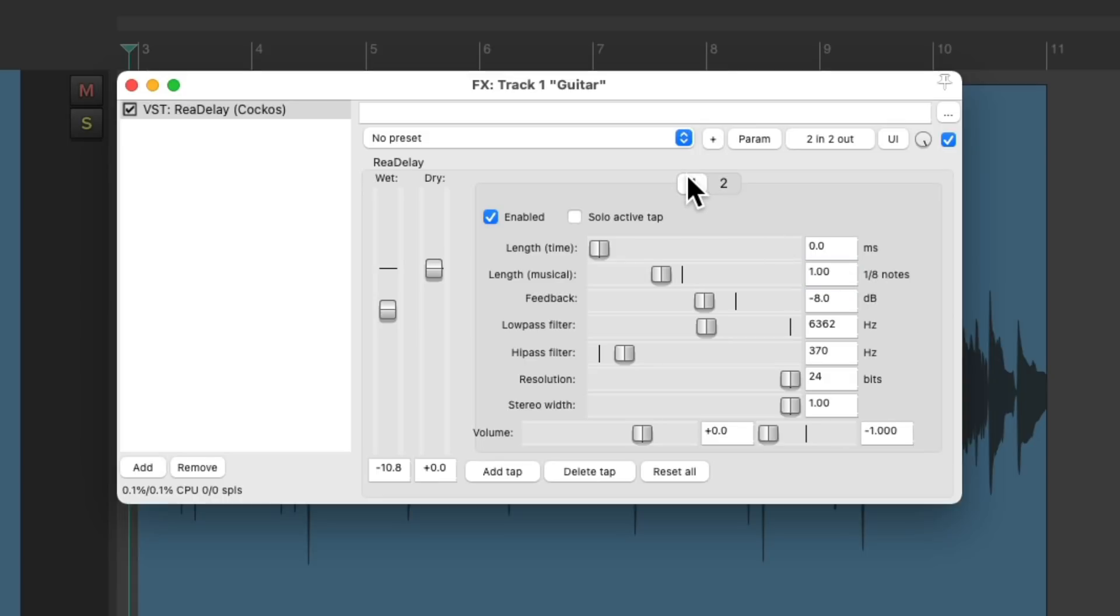So the first delay will be an eighth note panned to the left, and the second delay will be a quarter note panned to the right.